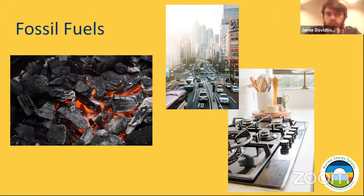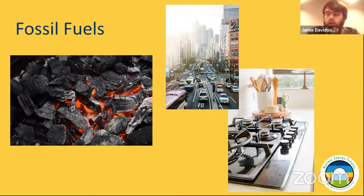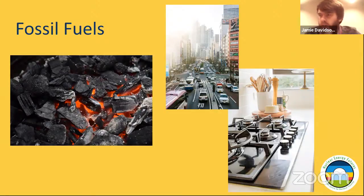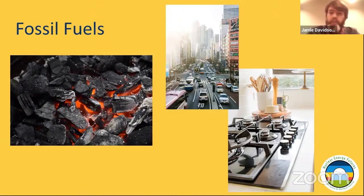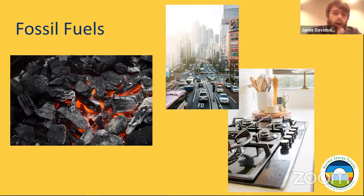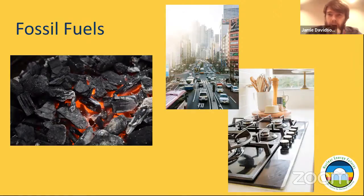However, when you burn the fossil fuels, you release a chemical called CO2. Now, normally CO2 is not a dangerous chemical — in fact, we breathe it out. We breathe in oxygen and we breathe out carbon dioxide. However, when it's released in the levels that it is with the burning of fossil fuels, it can be quite bad.